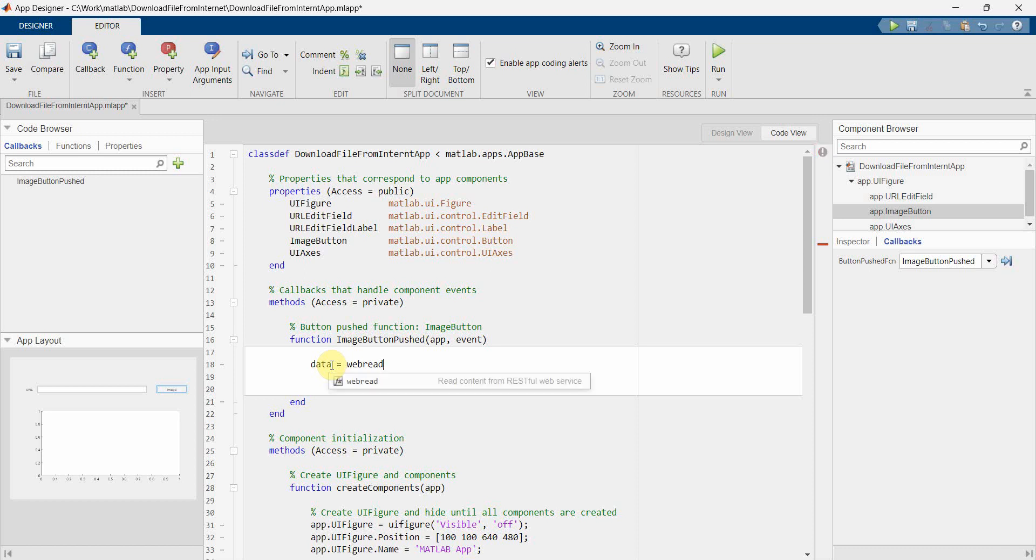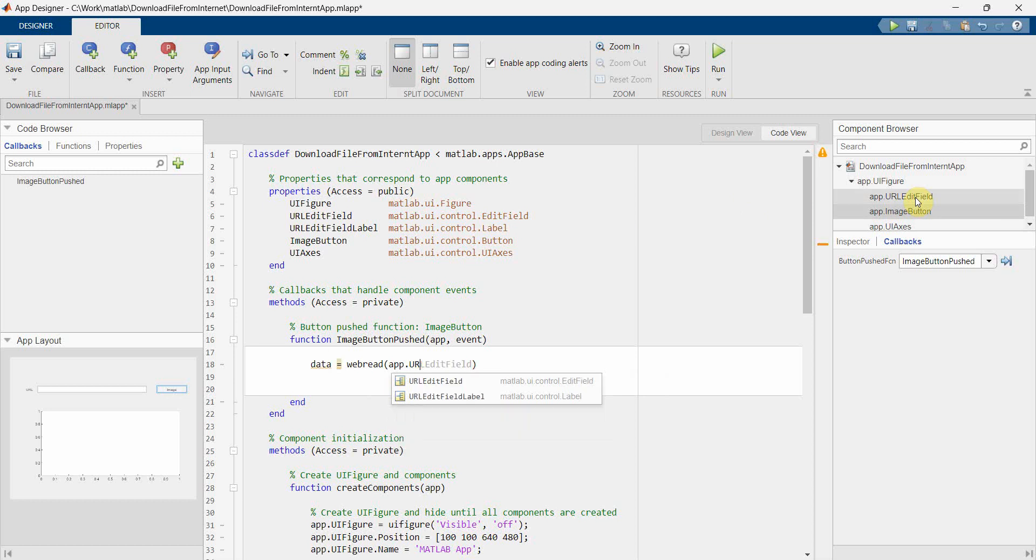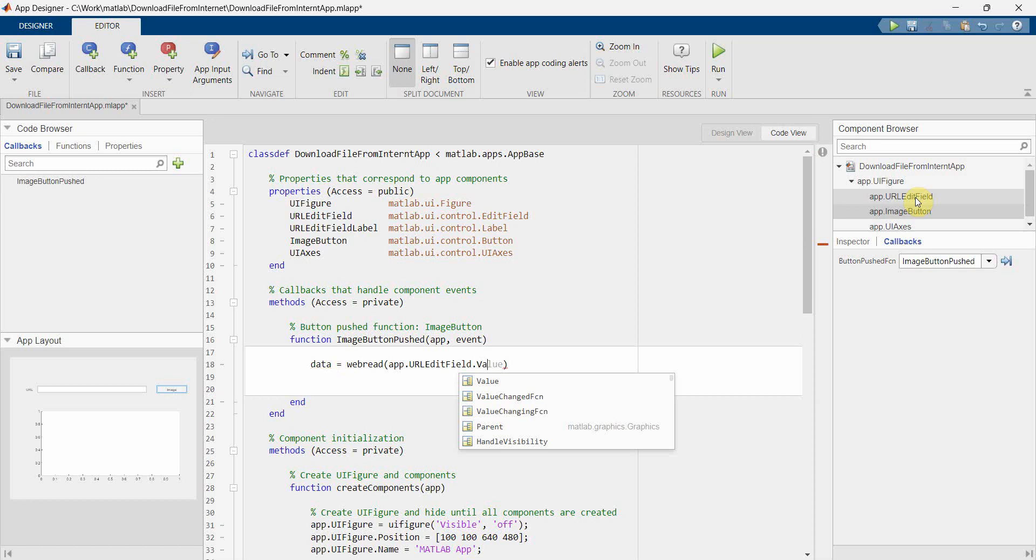And over here what we will do is we will read the data from our URL. So that URL will come from app dot... we have already taken the URL field, right? This one, perfect. And I think I should get the value of it.